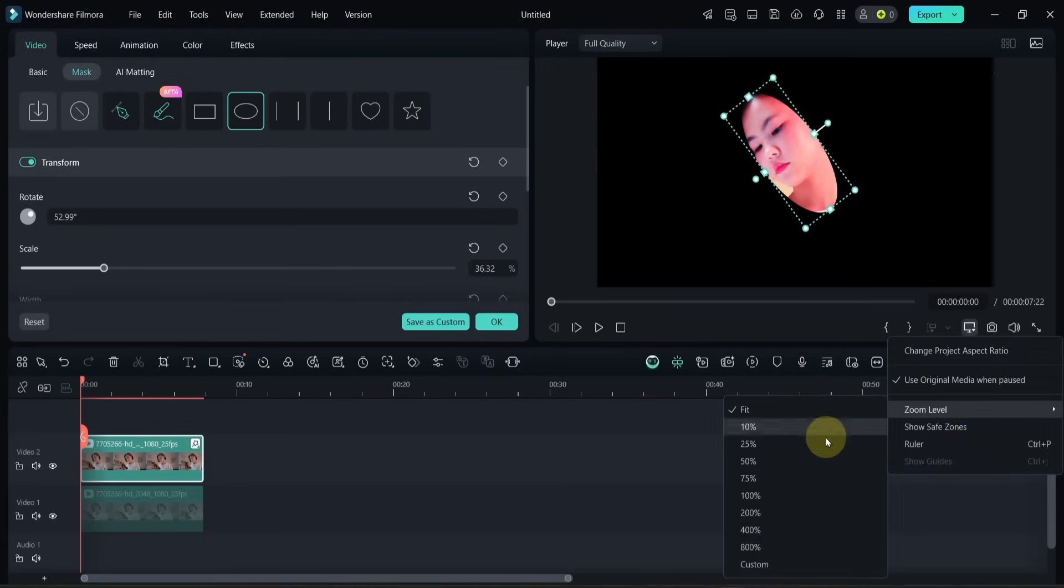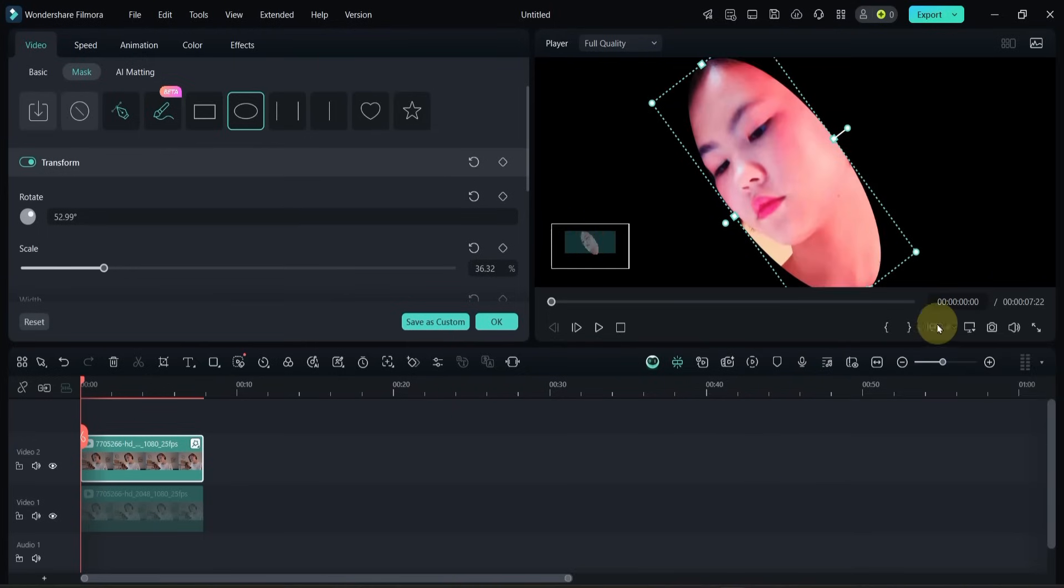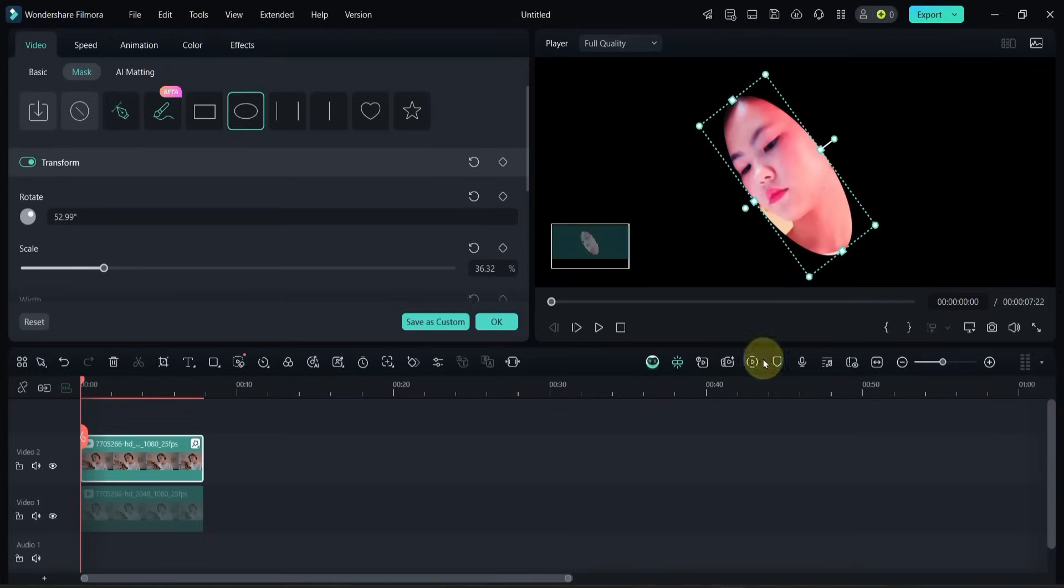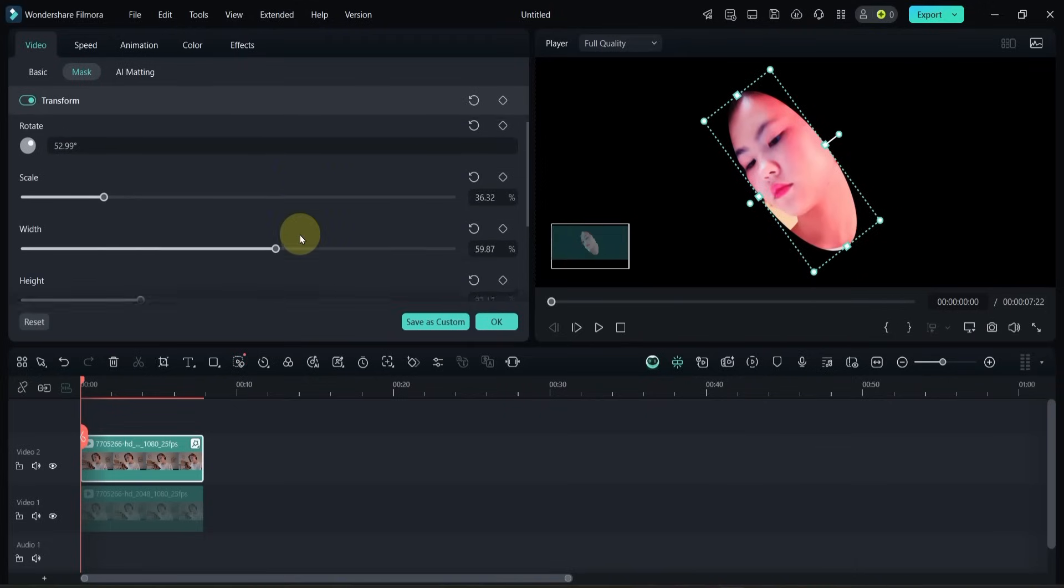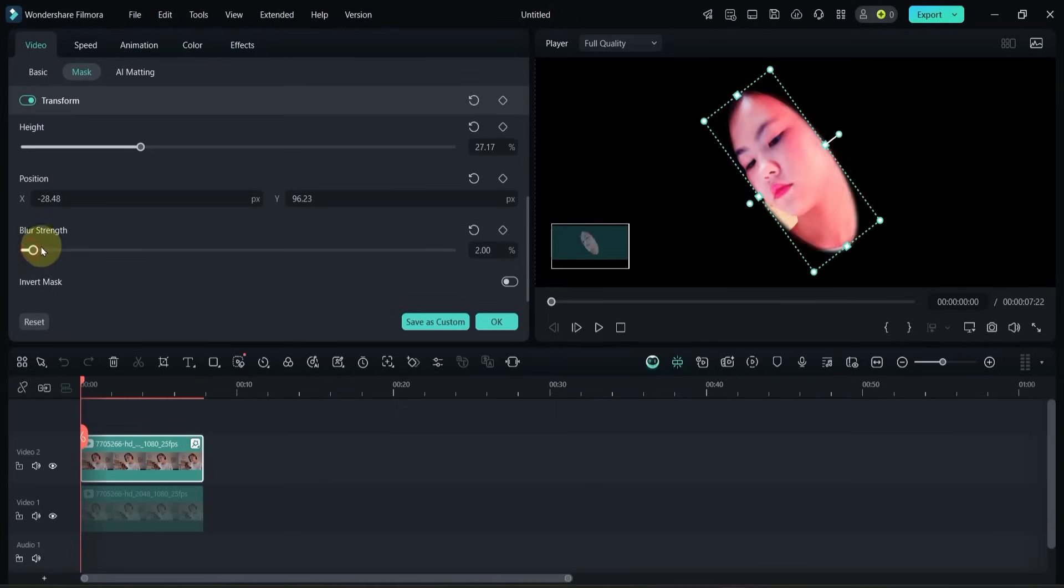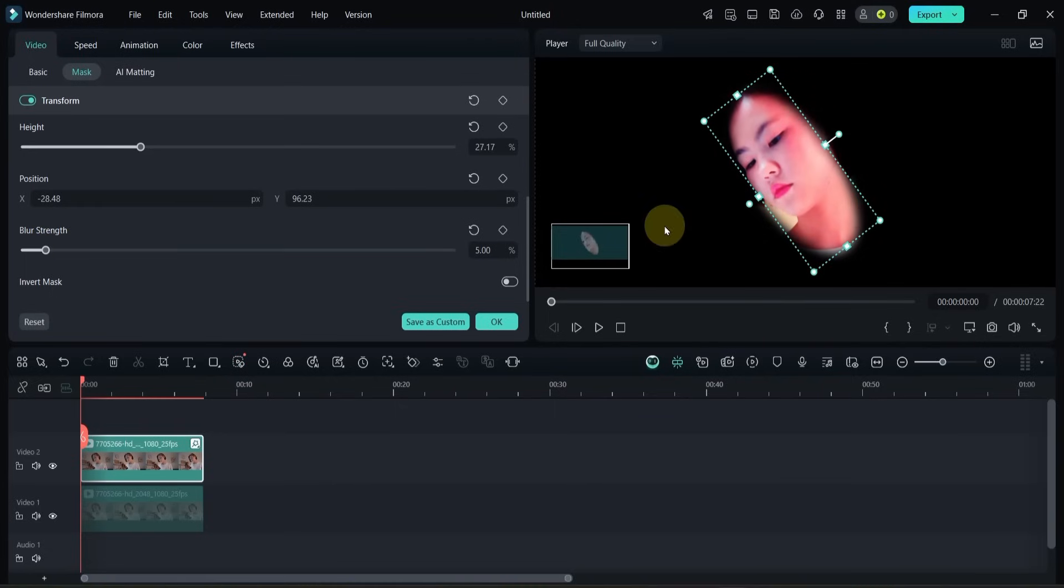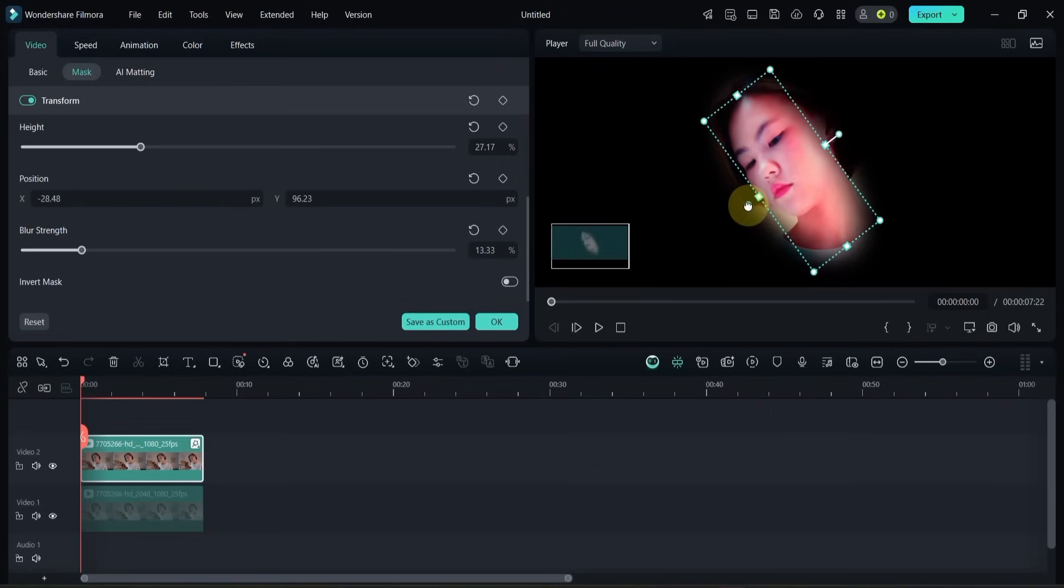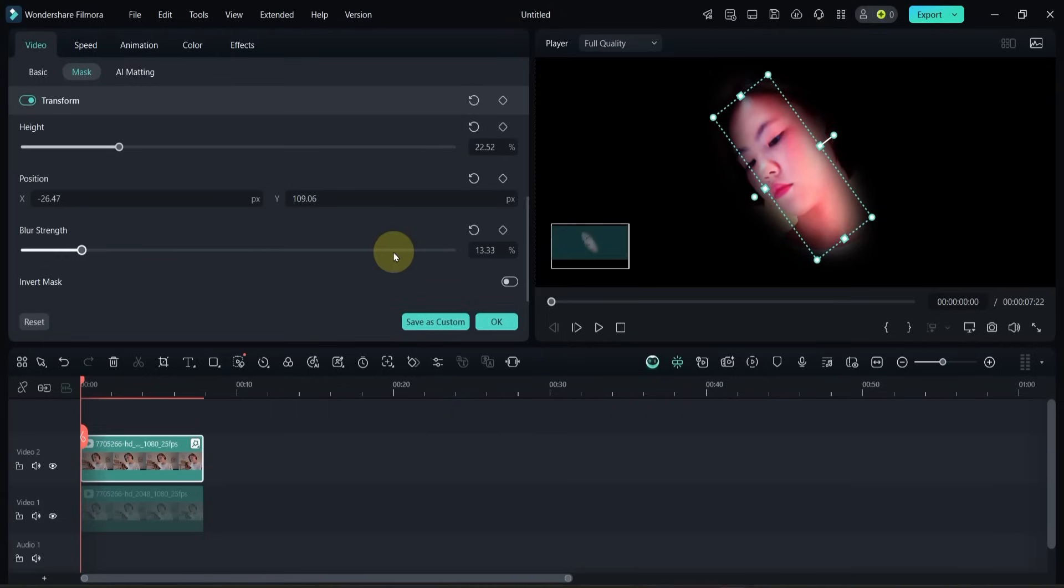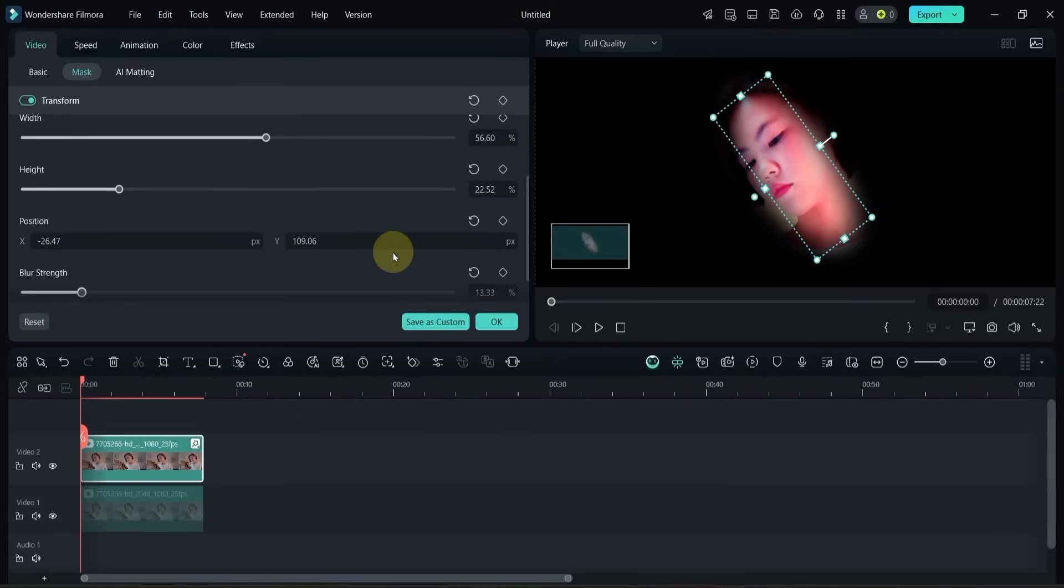Zoom in on the preview for more accuracy. Scroll down and adjust the blur strength to soften the edges.